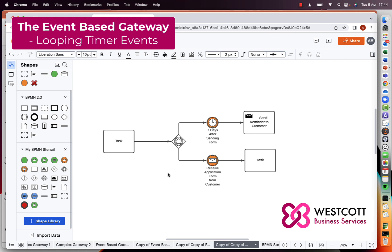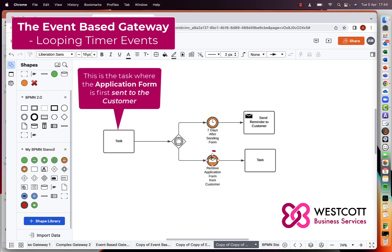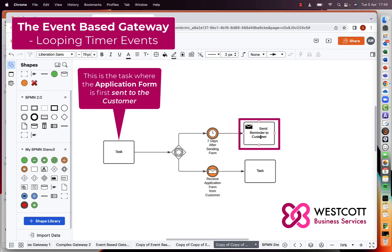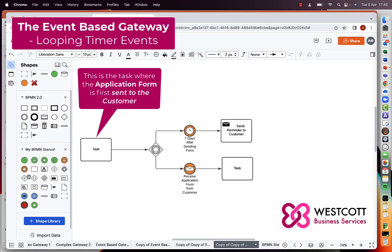Let's now look at this useful technique of looping back from a timer event back to the input of the event-based gateway. In this scenario we're waiting for a customer to return an application form. We have two events: the receive application form event and a timer event that triggers seven days after sending the form. If the customer didn't return the form within seven days, you would send a reminder to the customer.